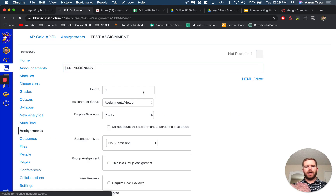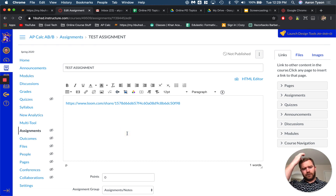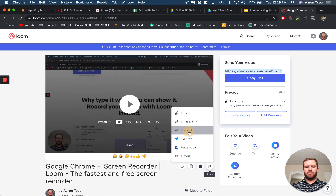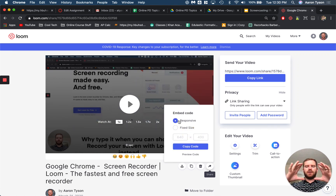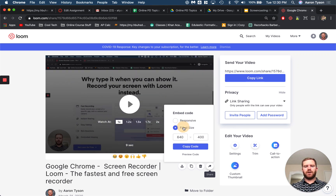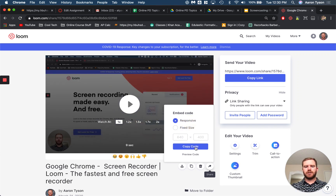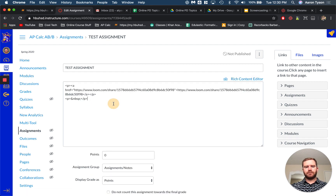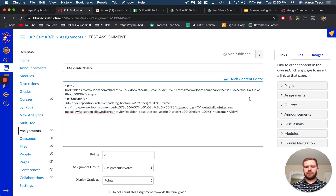So what you'll do is when you're editing the assignment — when you're in the rich content editor — you're going to go back to the video that you want to embed, go to the share option, click the share link, click embed code, and click embed. Responsive means the video will adjust its size to meet the screen size, and fixed size will keep it to a fixed set of pixels. I'm going to choose responsive, copy the code, and then in the assignment details — or your announcement — you'll have to choose the HTML editor and then paste it in on a new line.